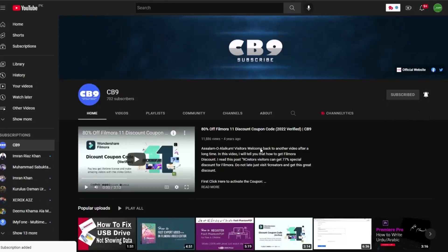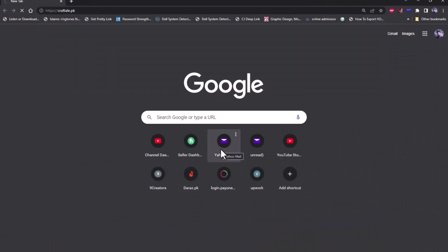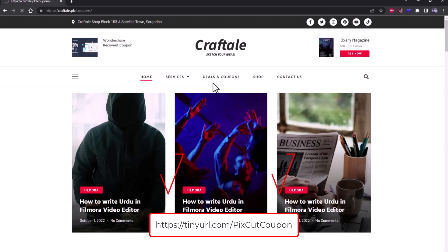First of all, go to craftale.pk website and click on deals and coupons. Link is in description.